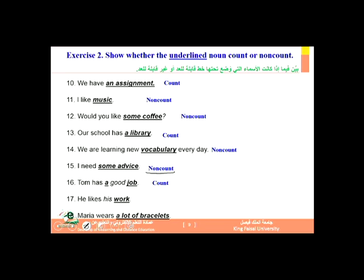'Tom has a good job' — a job, two jobs, three jobs — so 'job' is a count noun. While 'he likes his work' — 'work,' when it carries the meaning of 'amal' (labor/work), is a non-count noun. And 'bracelets' is clearly a noun that can come in the plural, so it is a count noun.